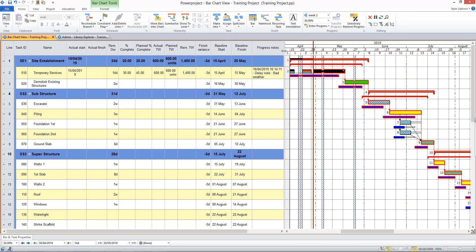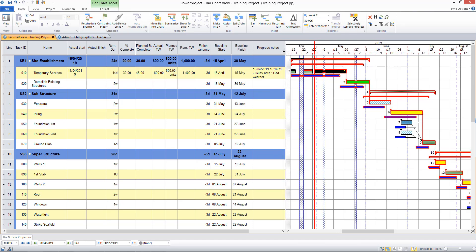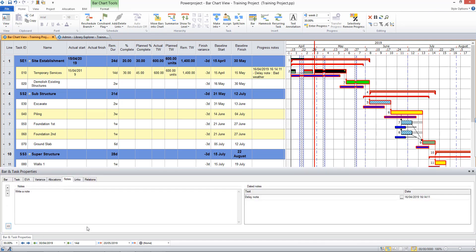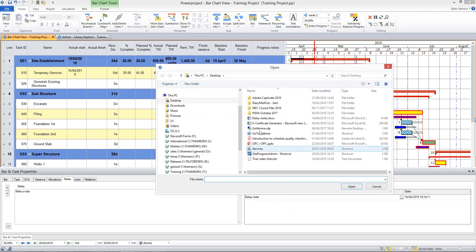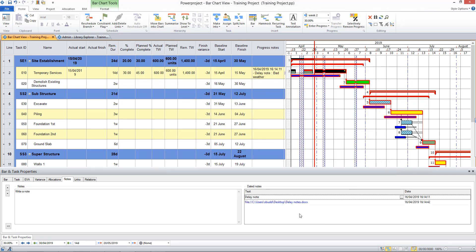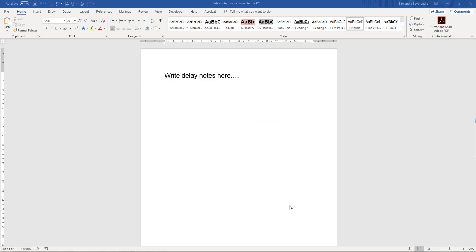Alternatively, you may use other documents to record delays, and you can record those documents in Power Project. So you can choose to enter a URL or to link directly to a file. So in this case, if I choose the new file note and I navigate to a document in my project, I would be able to click on that at any time and open up the document within Power Project. And this would be useful if a site diary is maintained or something like that, and you can update it as you go.